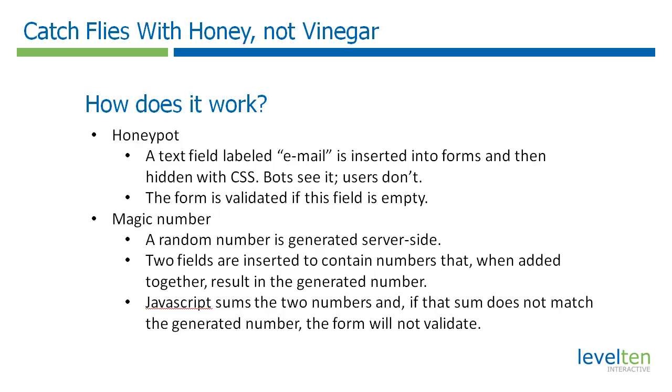The second way is through the magic number technique. Basically, a random number is generated server-side and then three empty hidden input fields are created. Two of which contain numbers that, when added together, result in the server-generated number. JavaScript sums these two numbers and then puts that in the third empty field. If that number doesn't match the server-generated number, the form will not validate. This works because bots do not have JavaScript capabilities.